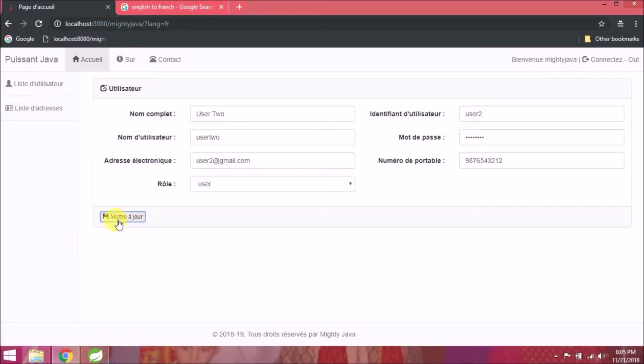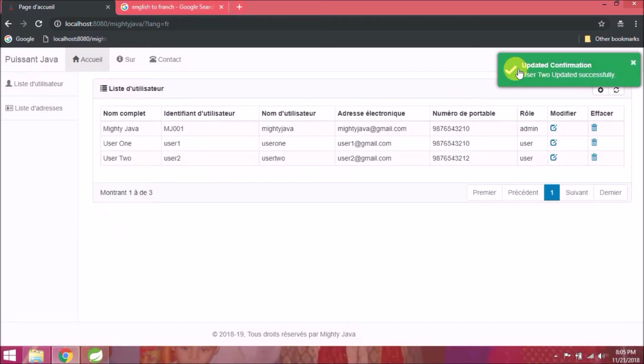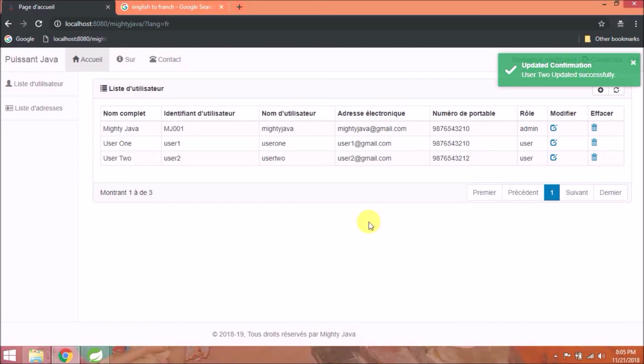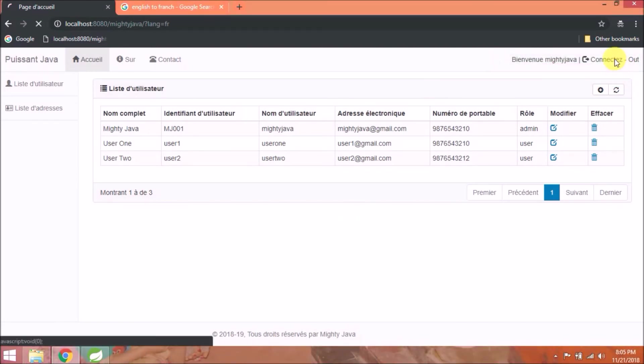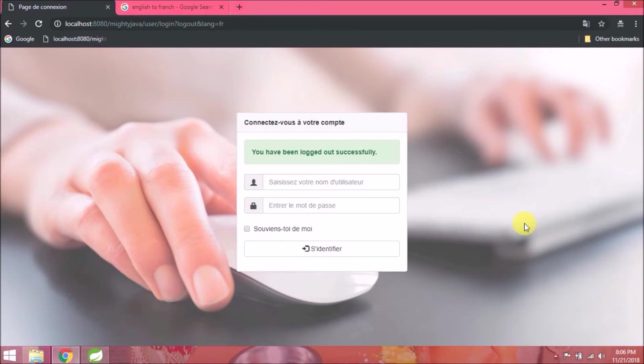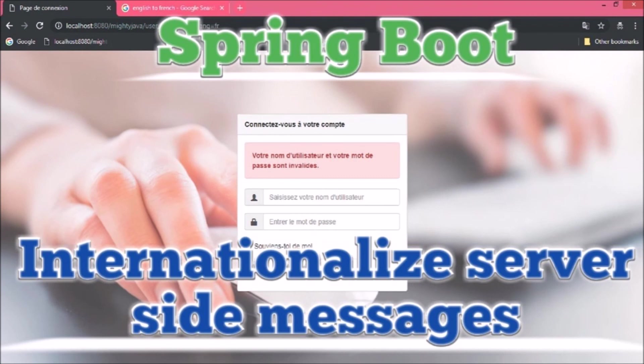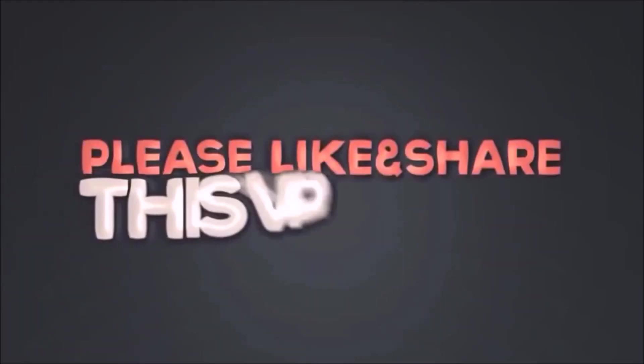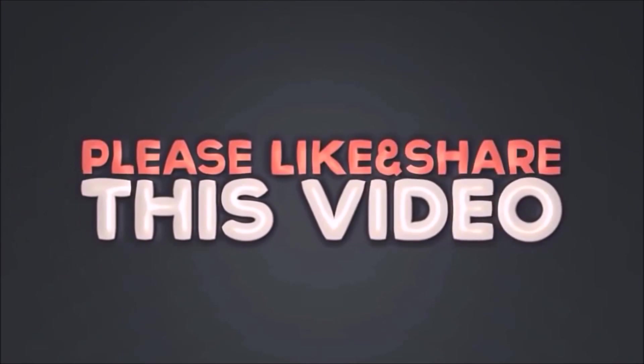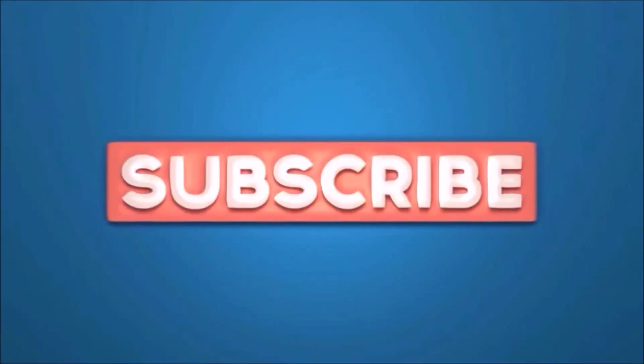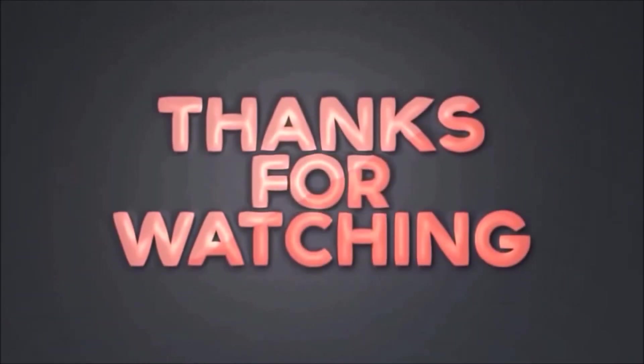But as you can see, when I try to update something, that confirmation message is still coming in English. Or when you log out, log out success message is still in English. So next video we will see how to internationalize server-side messages. Please like and share this video. Subscribe our channel. Thanks for watching. See you then.